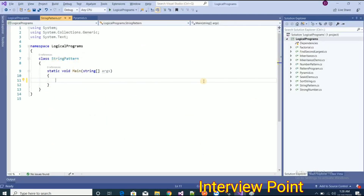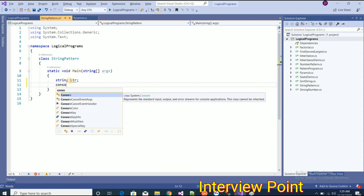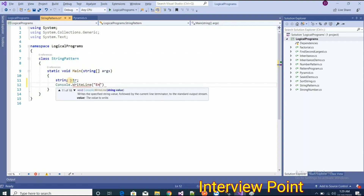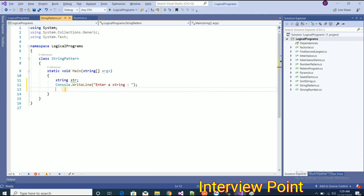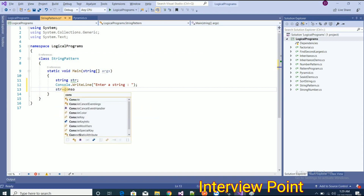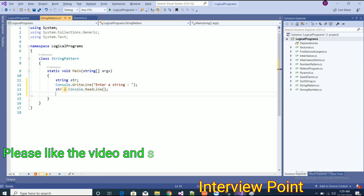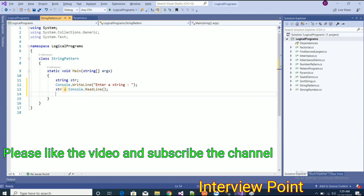I have added one class called 'StringPattern'. In this class I am going to write my logic. I need to create one variable of type string, so I am taking 'str' as the string variable. Now I need to ask the user to provide some input for this string variable, so I'll use console.WriteLine to prompt the user, and then assign the user input into the str variable using console.ReadLine.